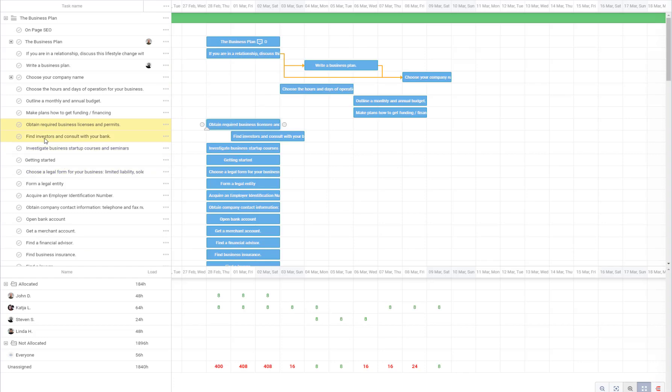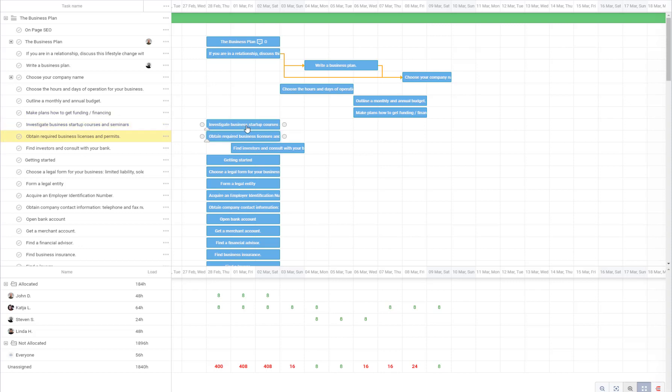For example, you see there are two tasks and if I move this one here it will appear up.